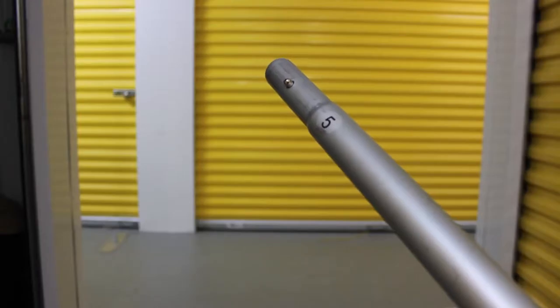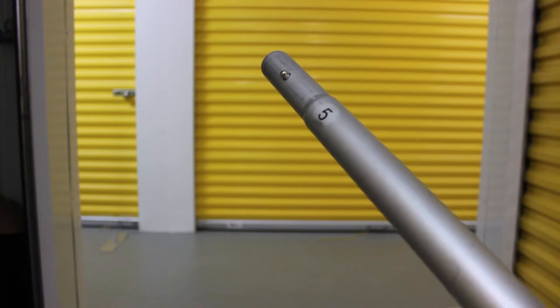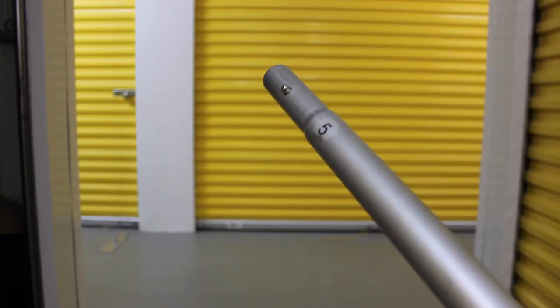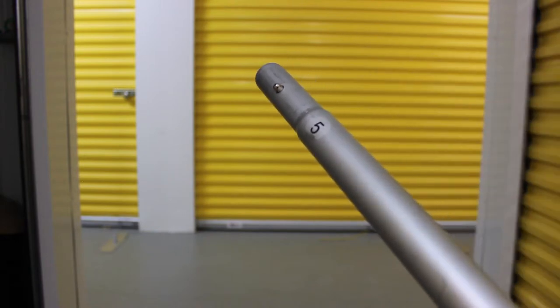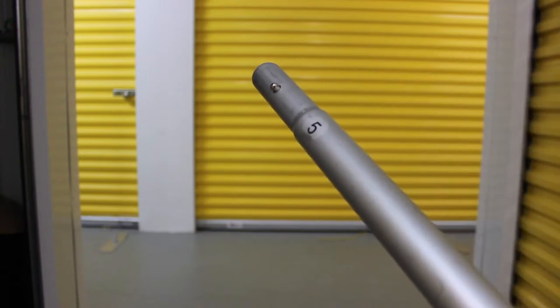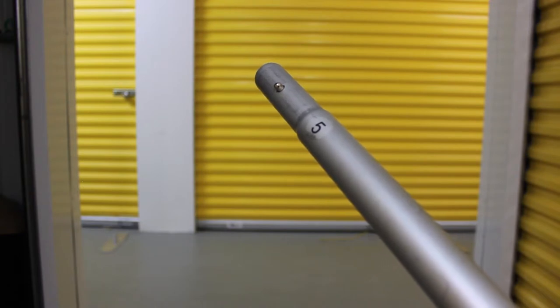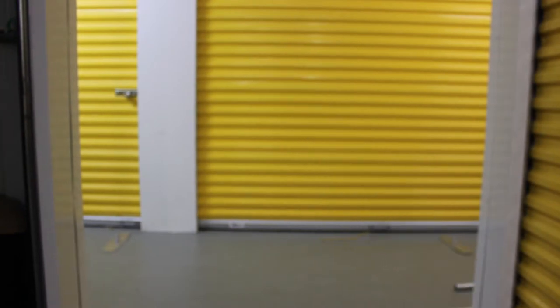So as you can see here, there's a number at this connector here and that's how all of these poles are. There's numbers, so it makes it real easy. All you have to do is match the numbers.